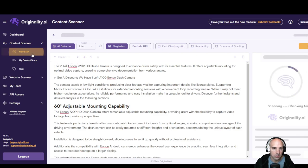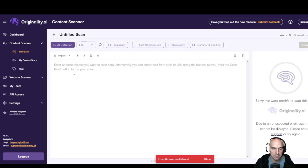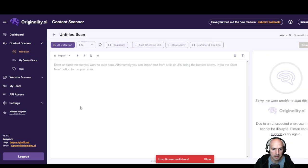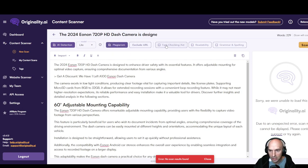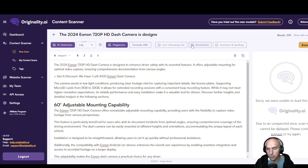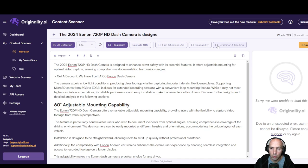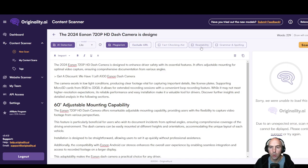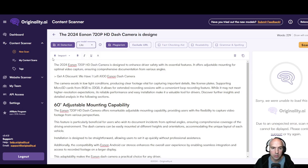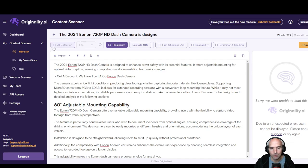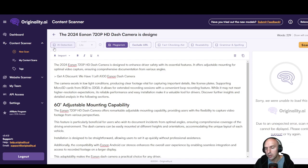So we take our little article, scan now. I forgot to choose the plagiarism part so I'll have to rescan this. So let's do a new scan, paste plagiarism. You can add fact checking, you can add readability, you can do grammar and spelling.